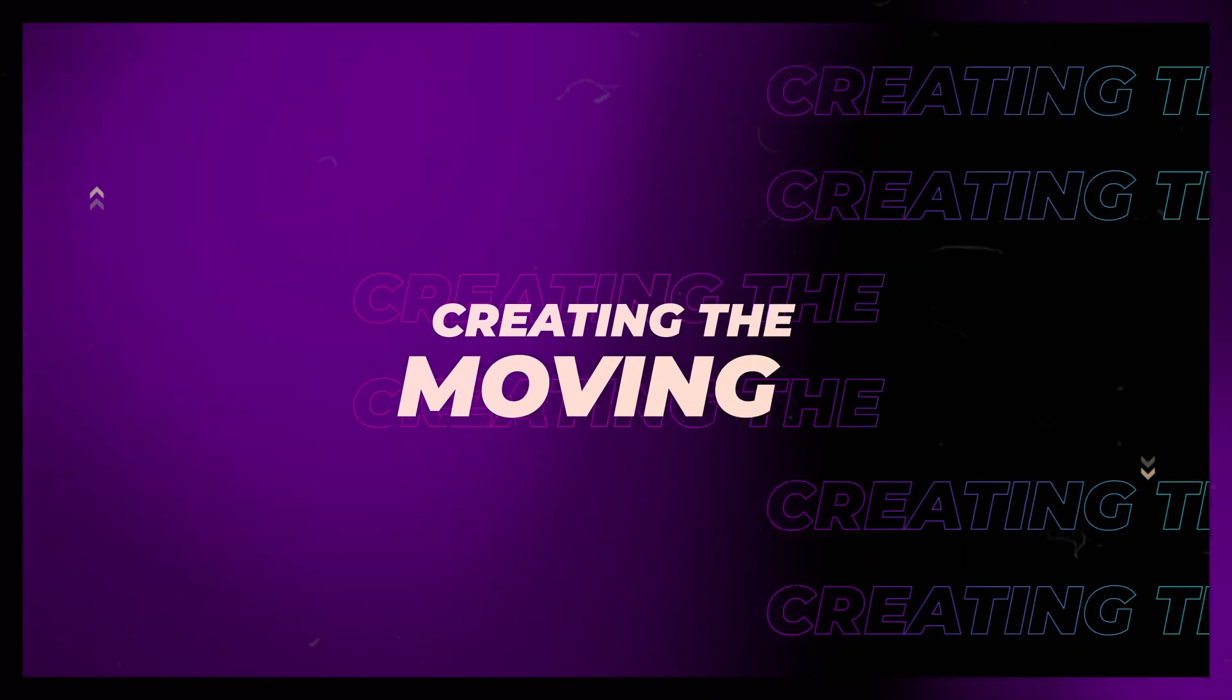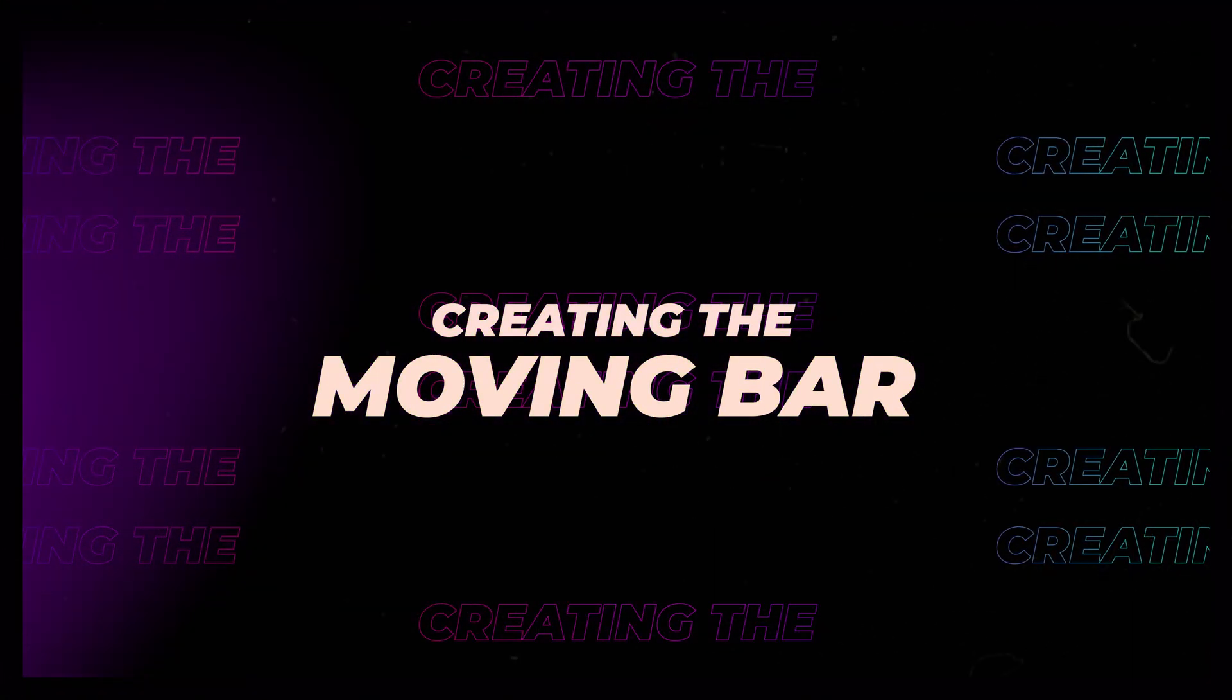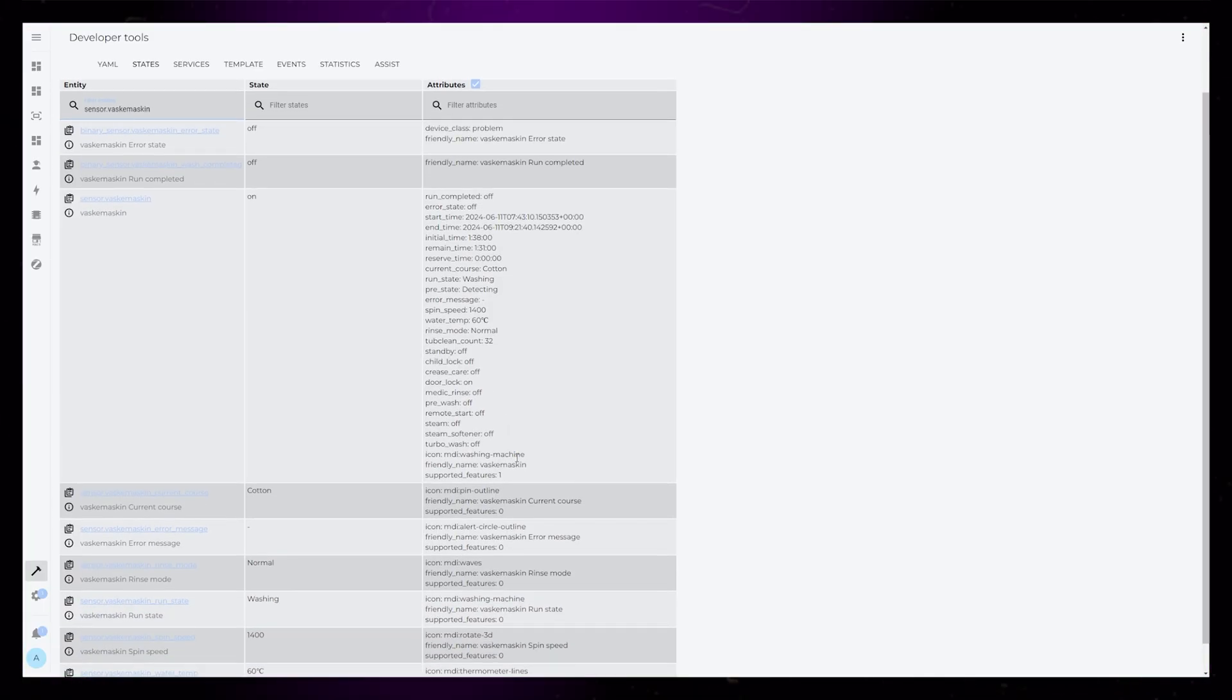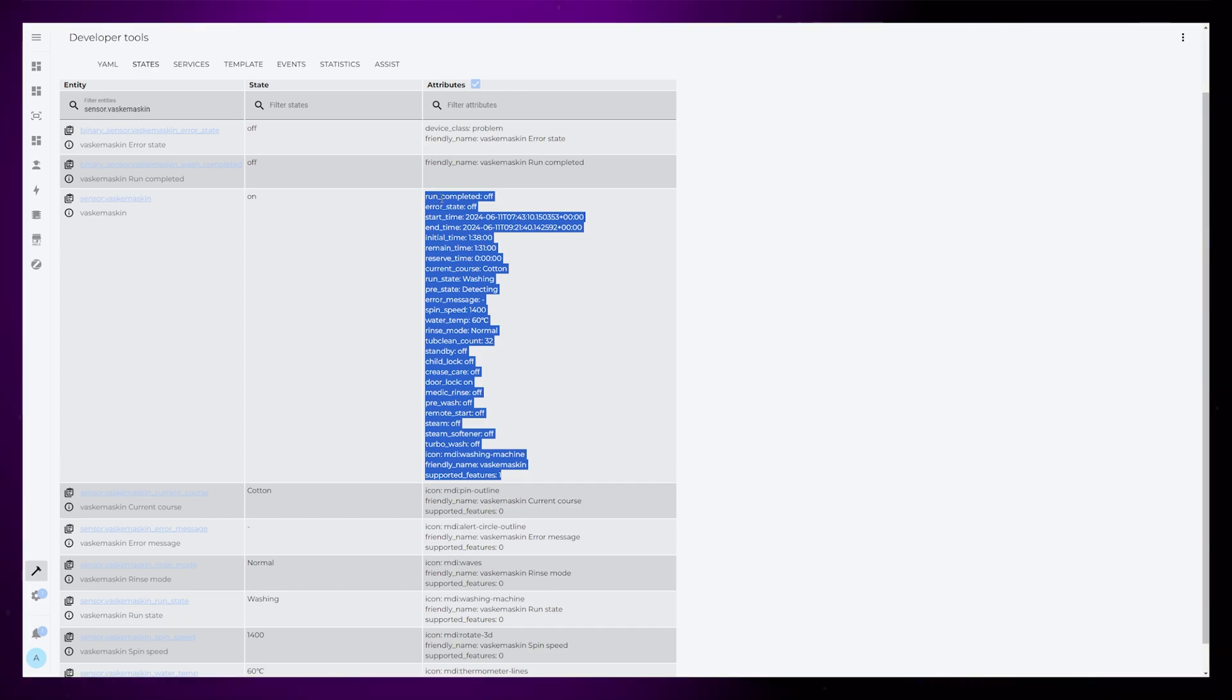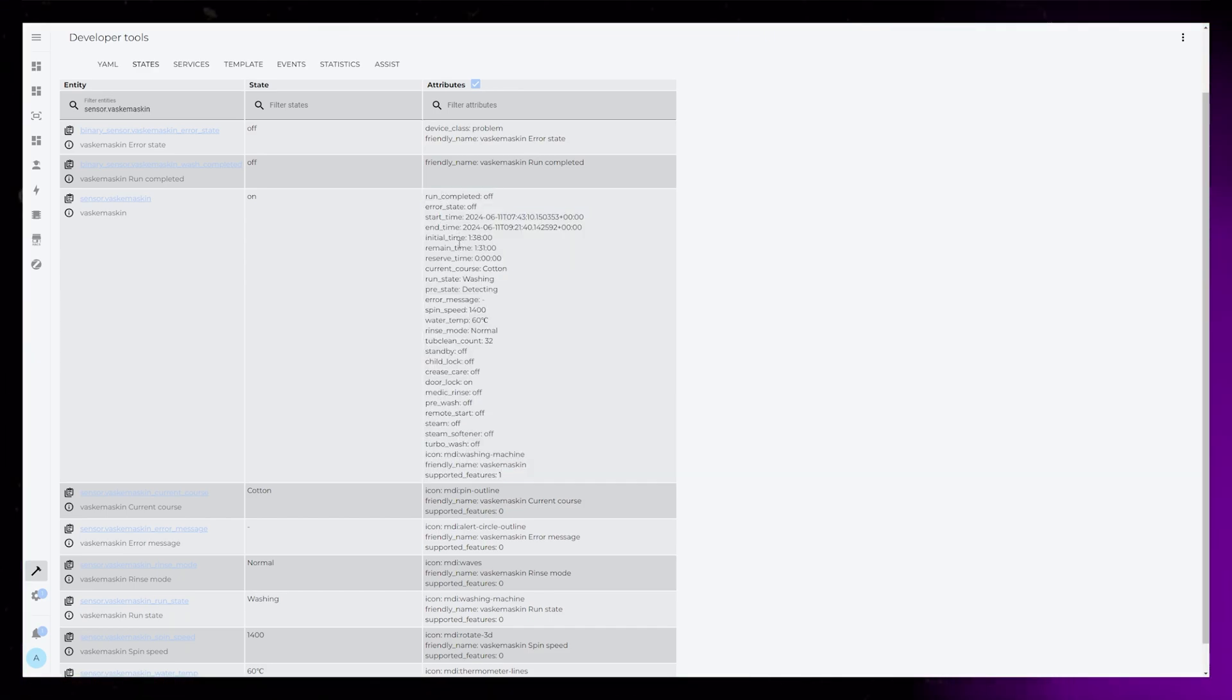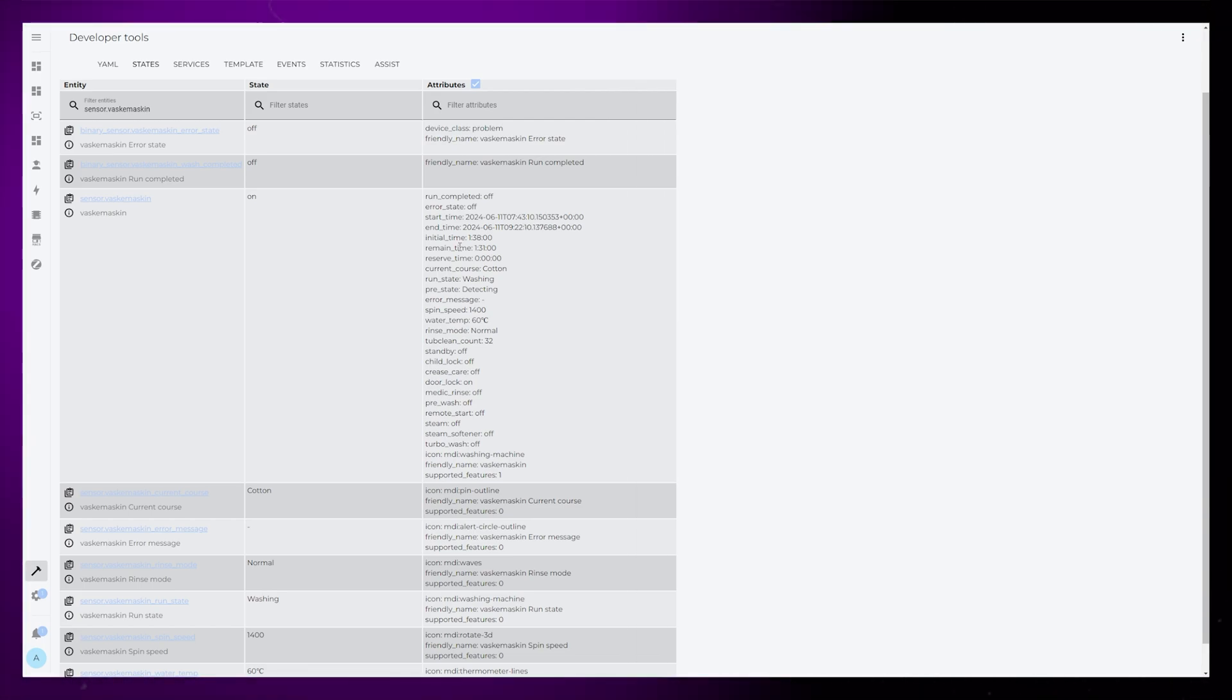Okay, then I'm going to show how I have created the moving bar. Remember I had those two initial and remaining time attributes that I added earlier? What I want to do is convert those time attributes into a percentage number, meaning when remaining time is equal to initial time, the percentage should be 100, and when remaining time is 0, the percentage should also be 0.